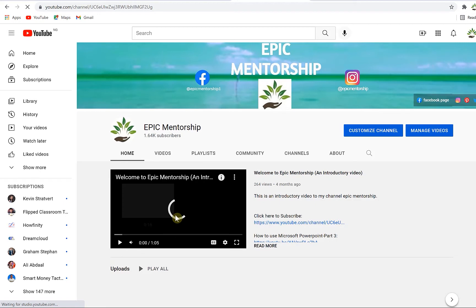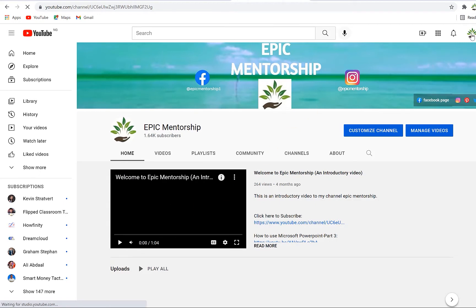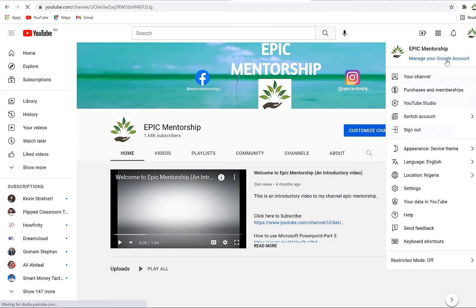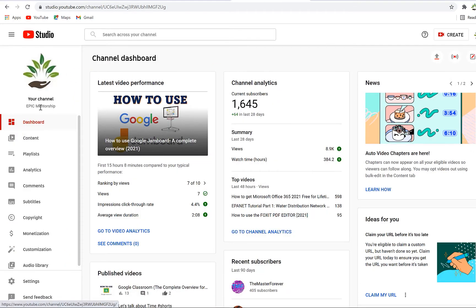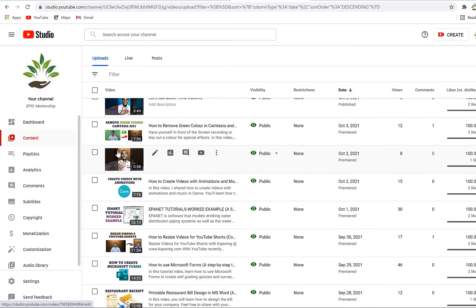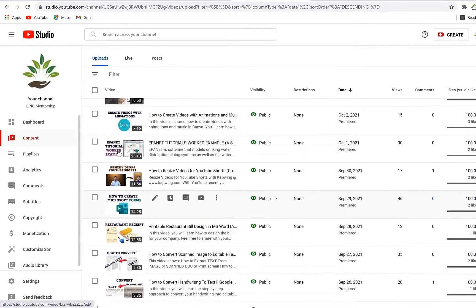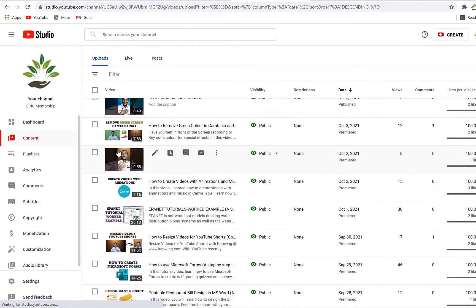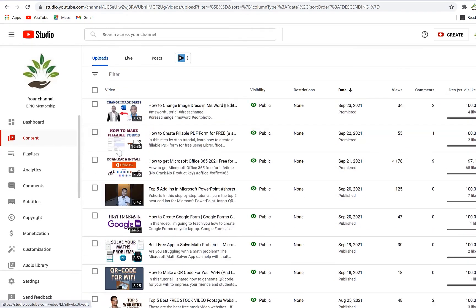For example, here I am on my channel and you can come all the way down to this icon and click on it to go to your YouTube Studio. Once you're on your Studio, you can come straight away to the Content section. Once you're on your Content, you can select an already published video.